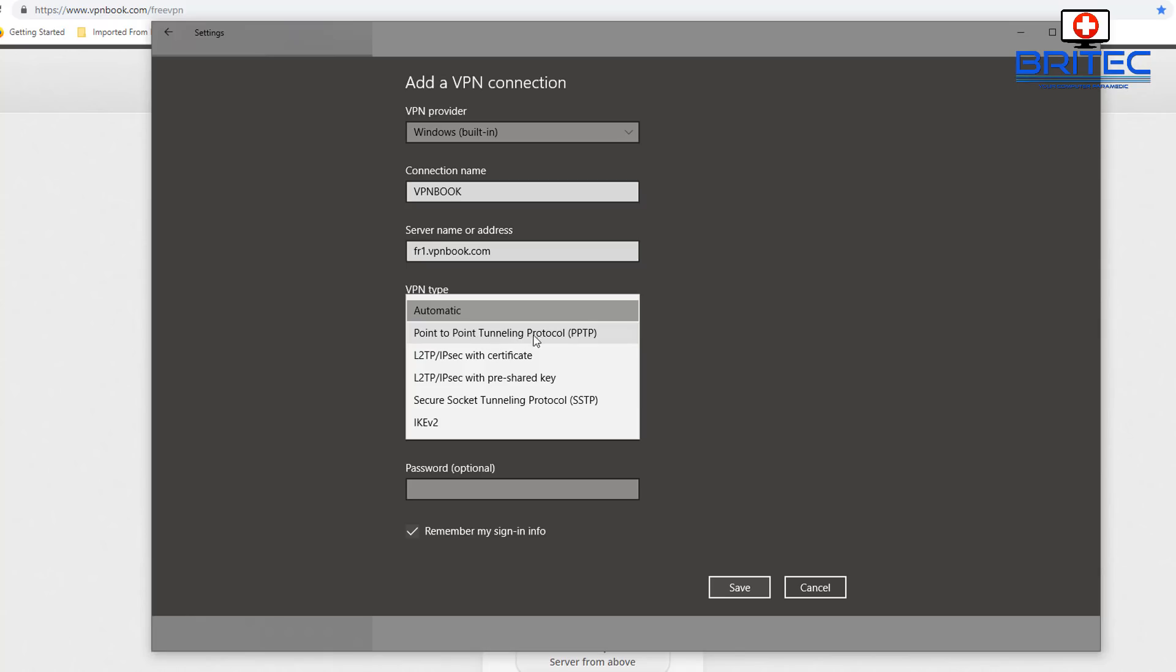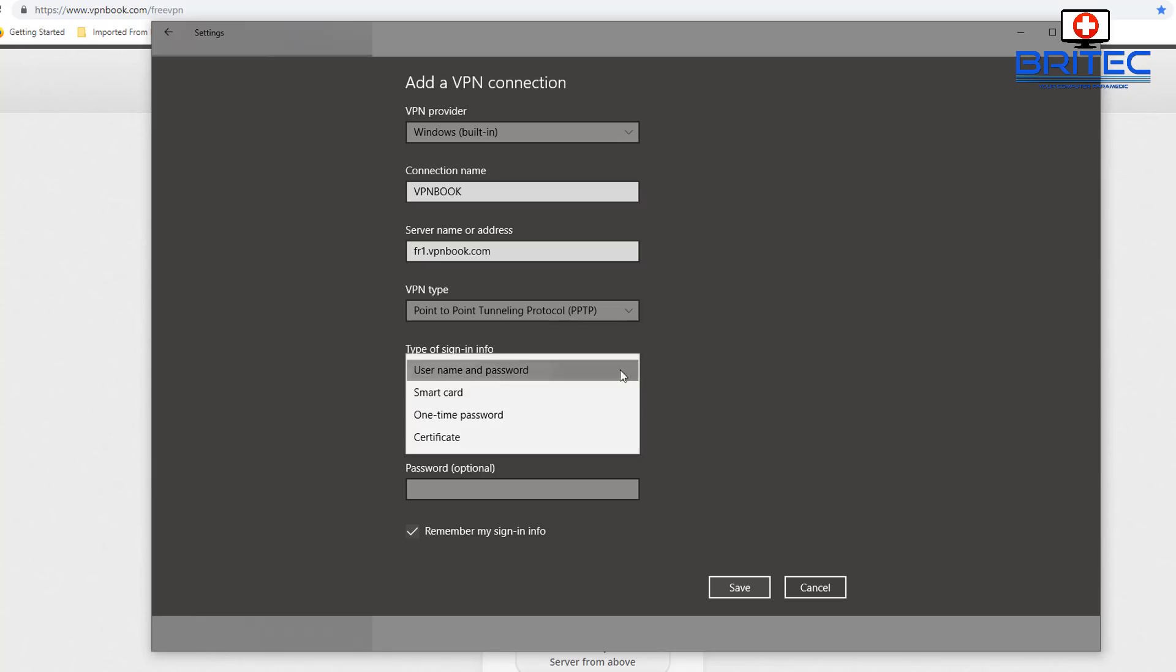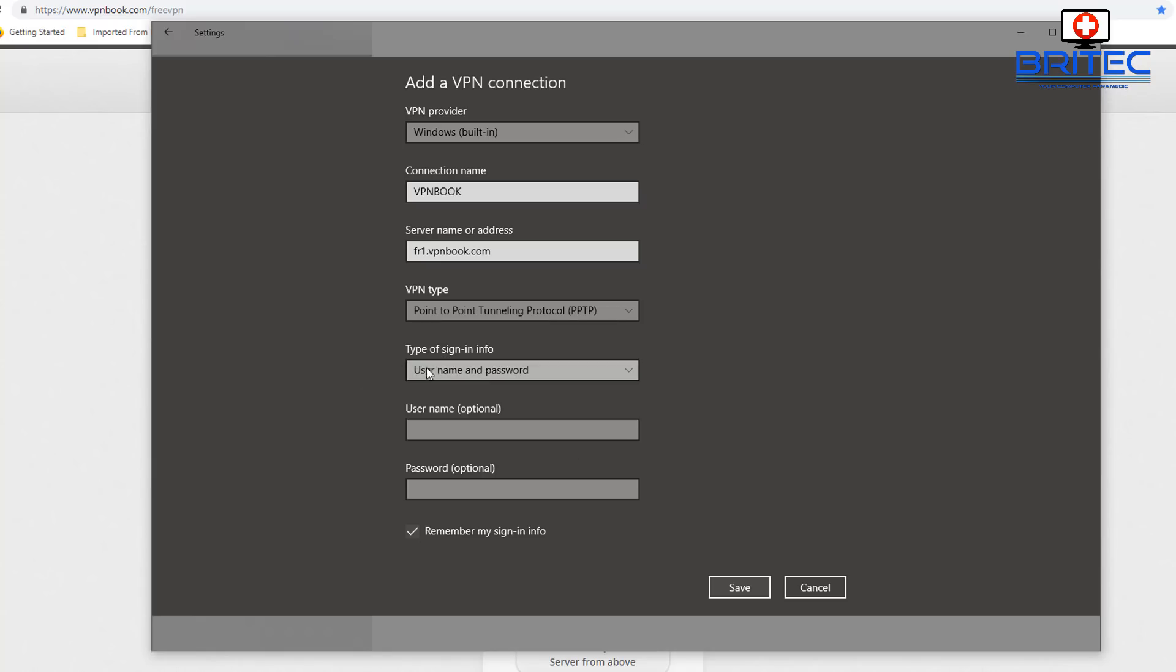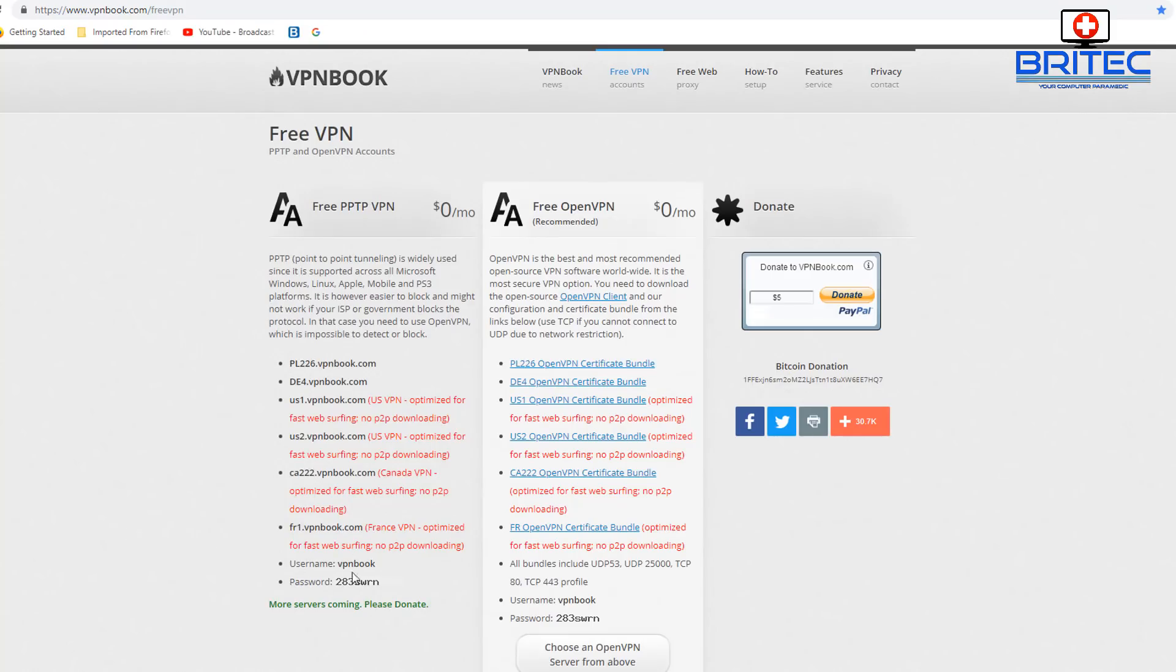Then type in the signing information. We've got a couple of options here that we can use. We want to make sure that we're using username and password because that's what they're giving us. So we're going to use this username and password.